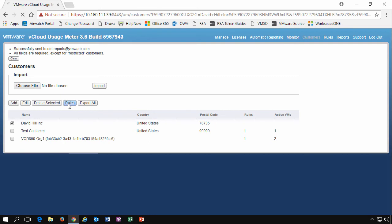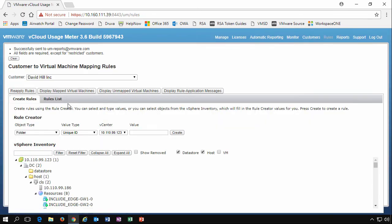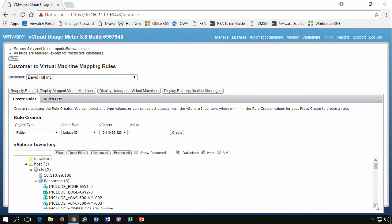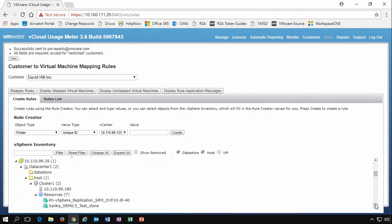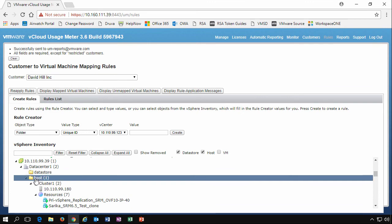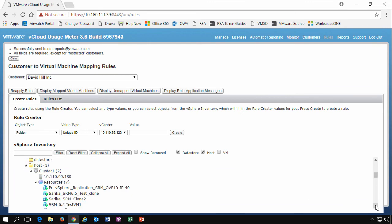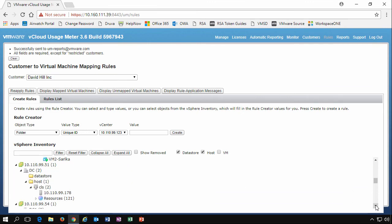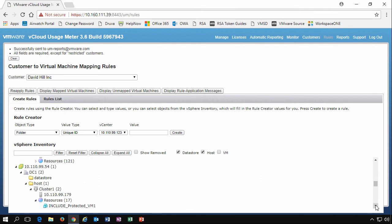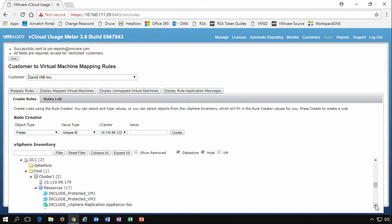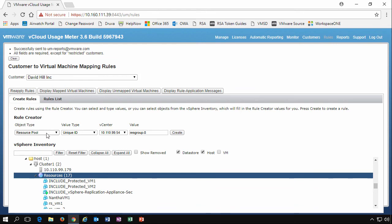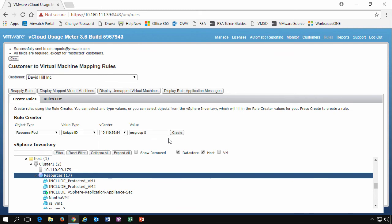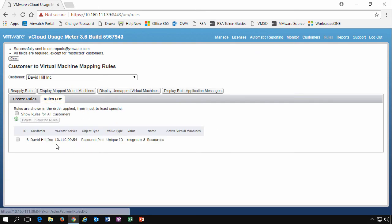What we want to do is add some rules around this. If you've created some folders or you've created resource pools, you can actually assign a particular folder to a customer. If we look down this list here, we'll see that we've got lots of resource pools. So let's just pick this resource pool as an example. We'll pick it and we see its resource pool and we'll give it a value and it's a unique ID. We'll click Create. And then if we look at the rules list, we'll see that David Hill Incorporated is part of that particular resource pool.